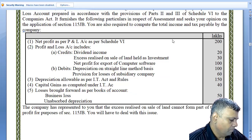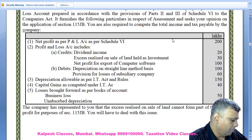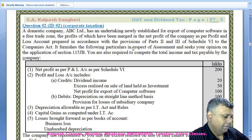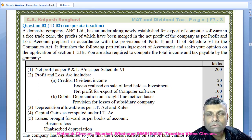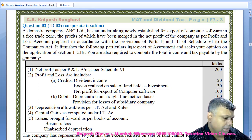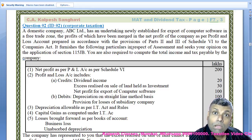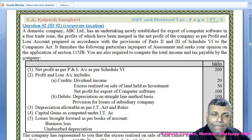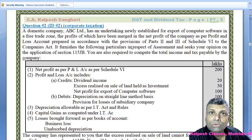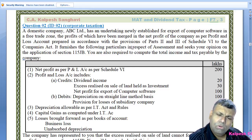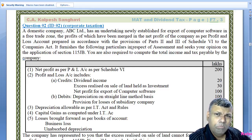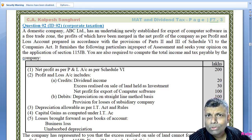The company has represented that the excess realized on the sale of land cannot form part of the book profit for the purpose of Section 115JB — you will have to deal with this issue. This is a very good examination-type, high-value question. In examination conditions, minimum 12 marks and it can sometimes go up to 16 marks. Go through each and every adjustment, keeping your study material with the add and less adjustments list handy.